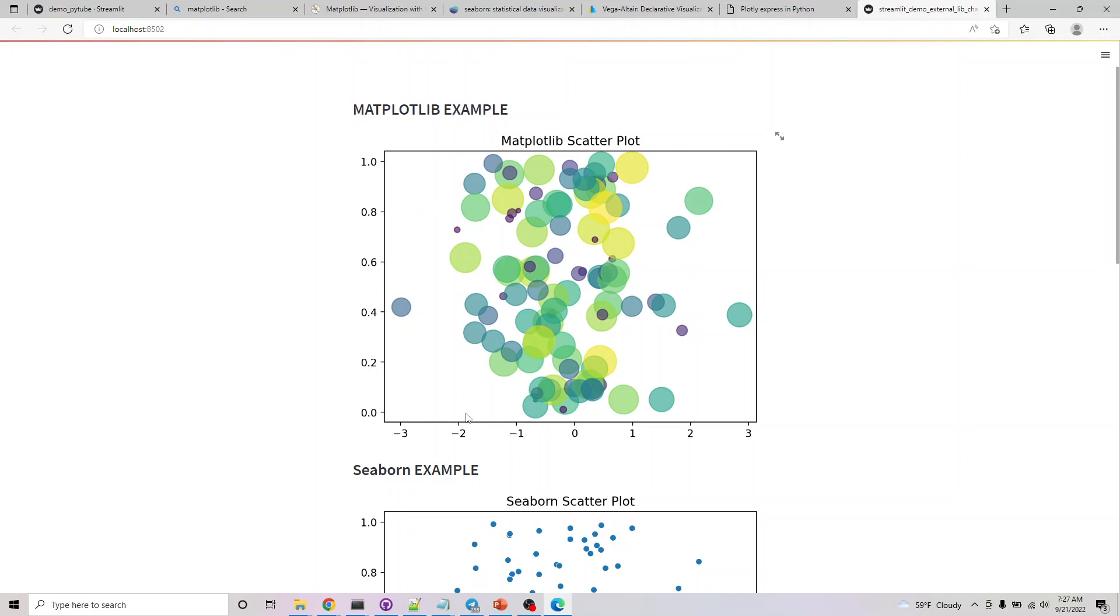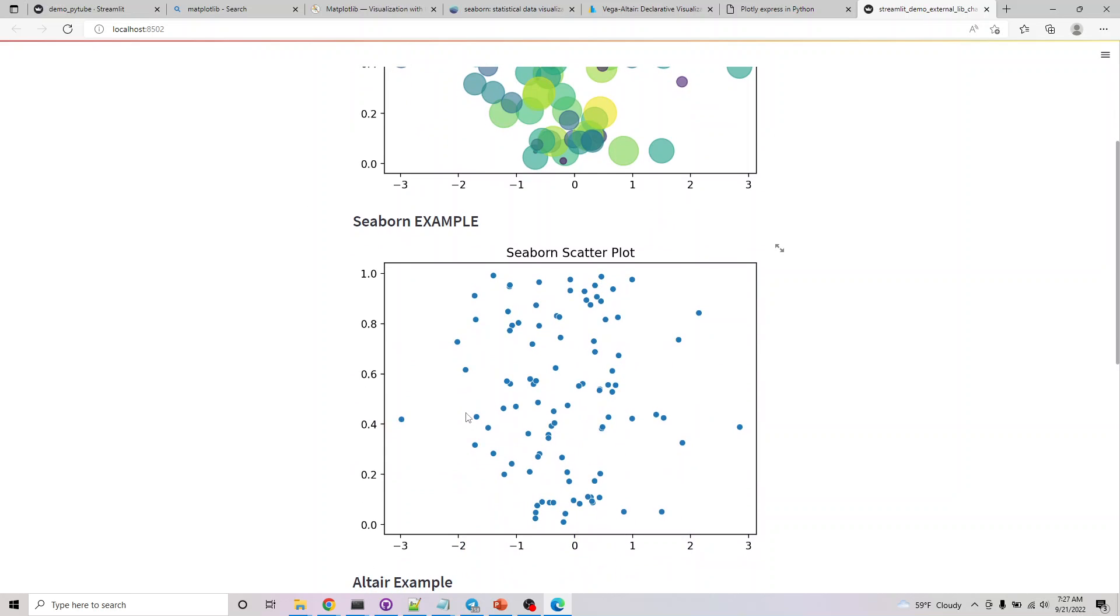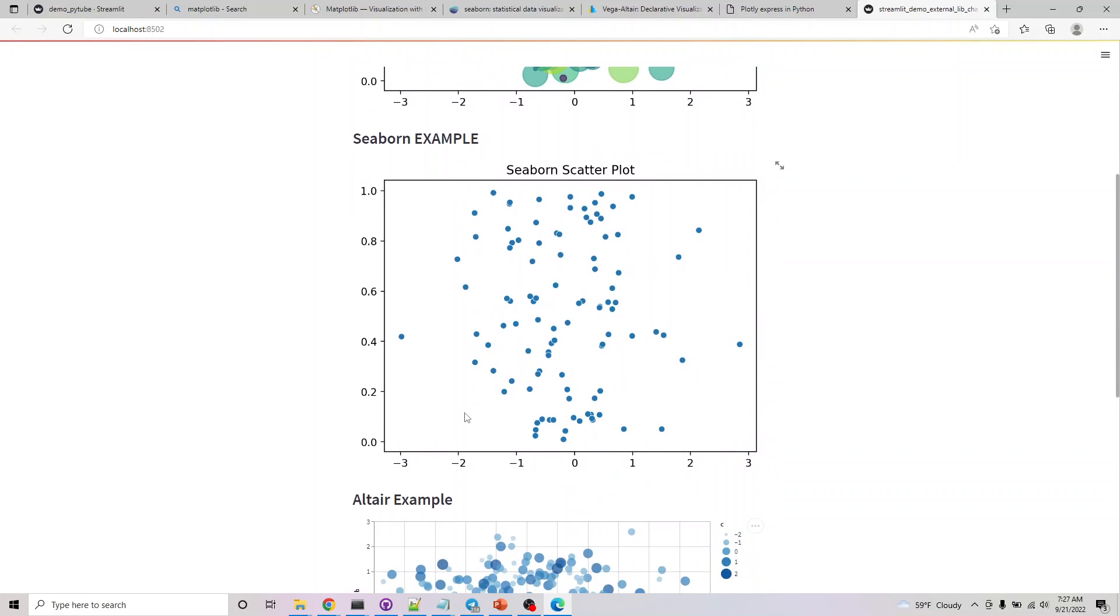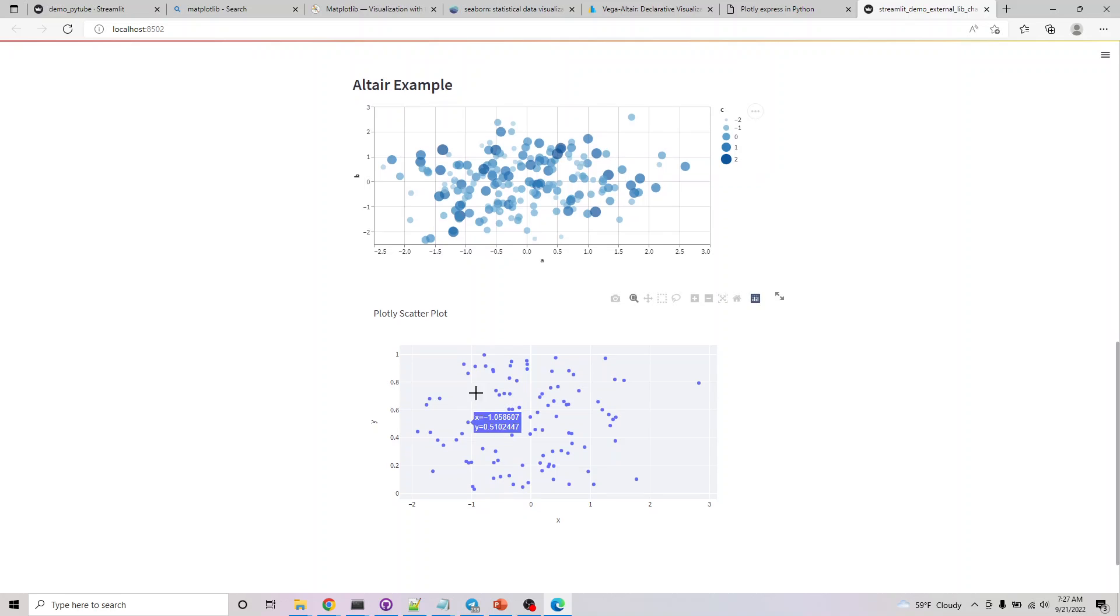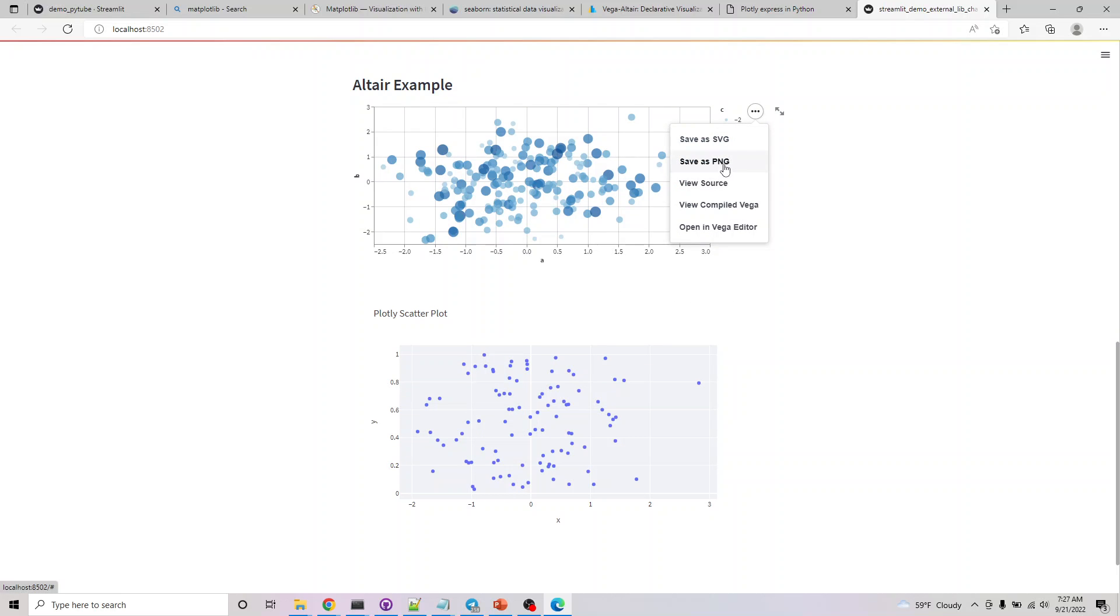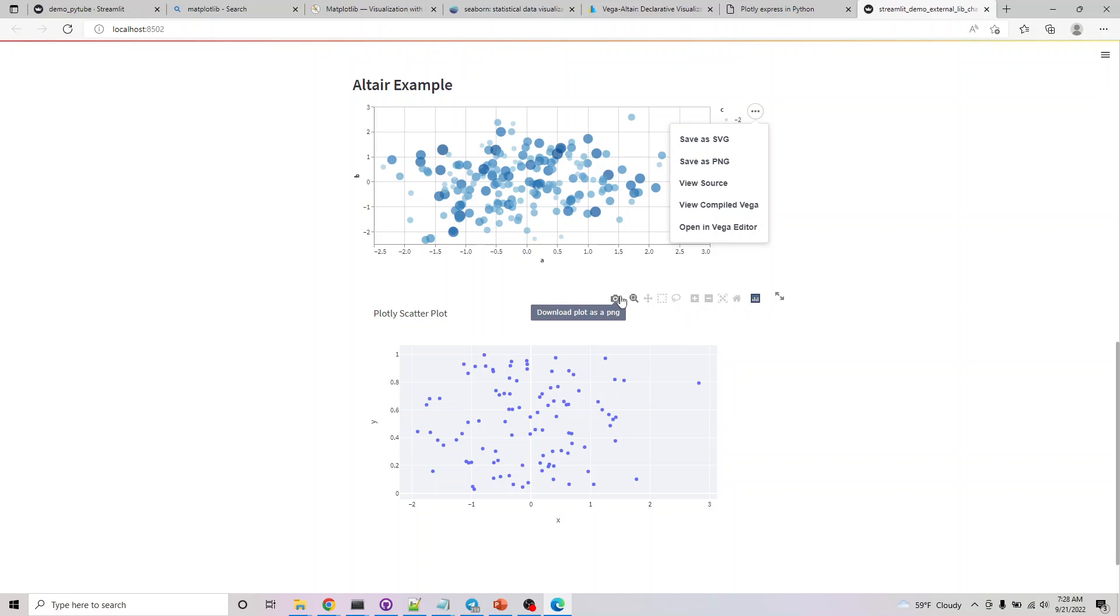This is the first scatter plot we're getting. In the second scatter plot using seaborn it's this. With altair this is what we get. One benefit of altair is you can view the source, save PNG, and other options. For plotly you can open an editor and save the image.